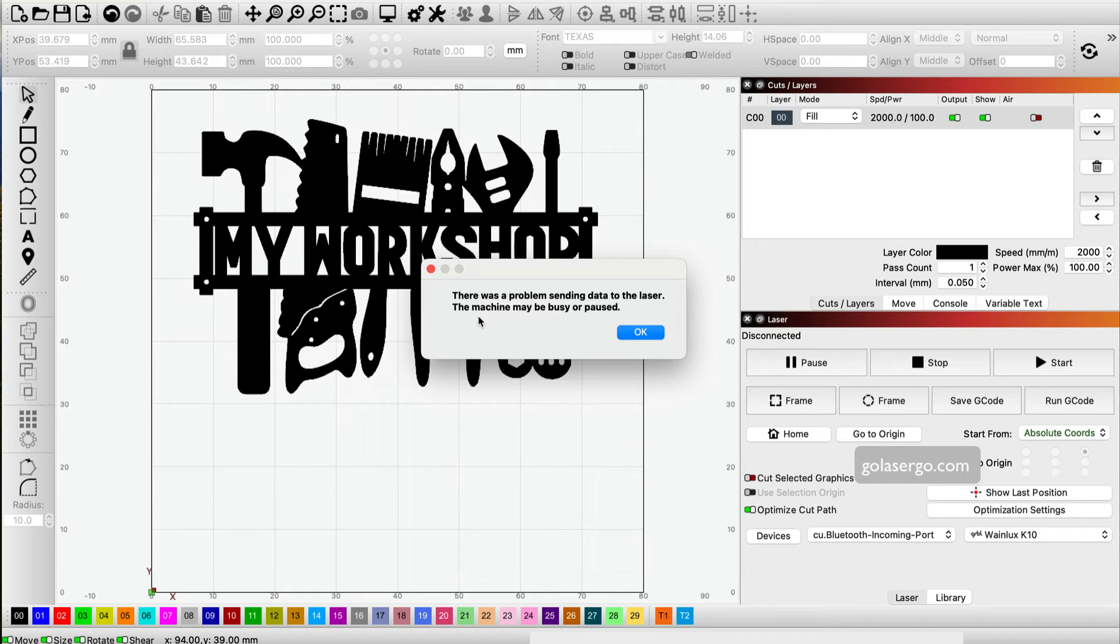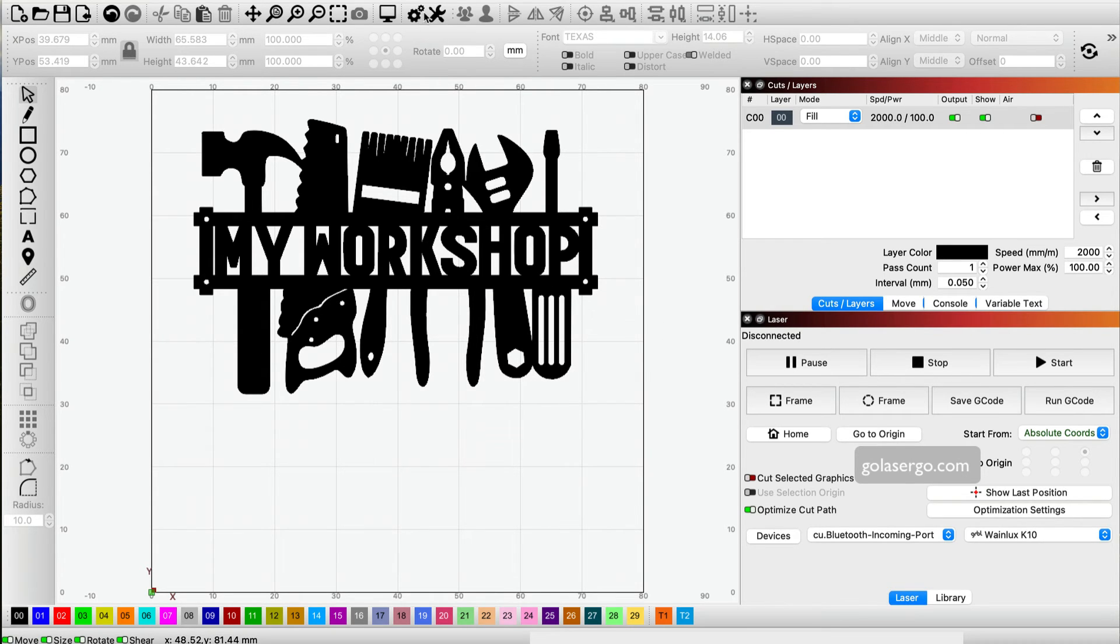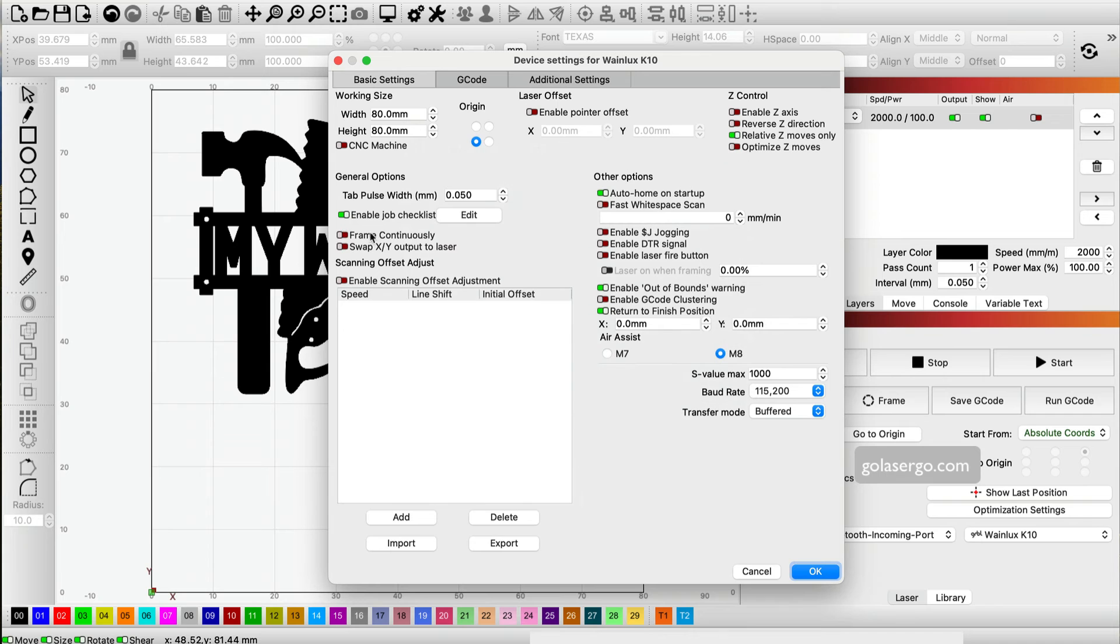I'm just getting that message because I haven't connected to my laser, but normally it would just start. You can add as many instructions as you like. It doesn't have to be just one. For example,